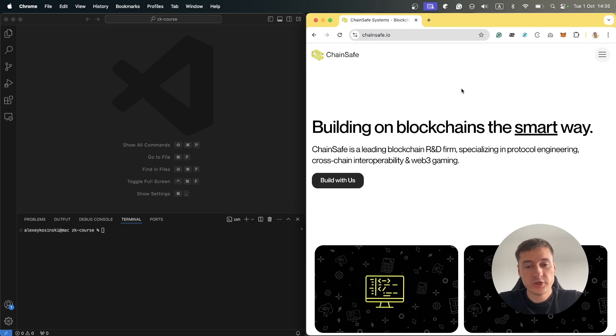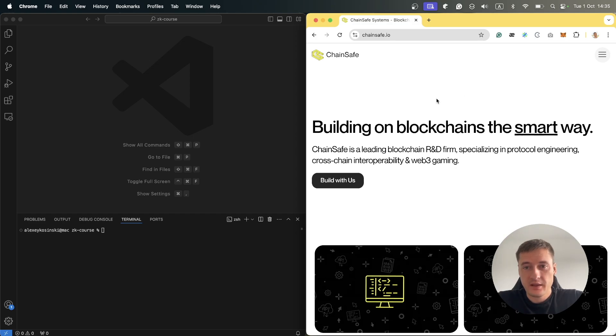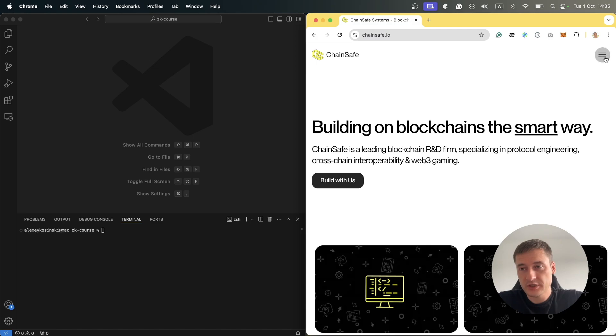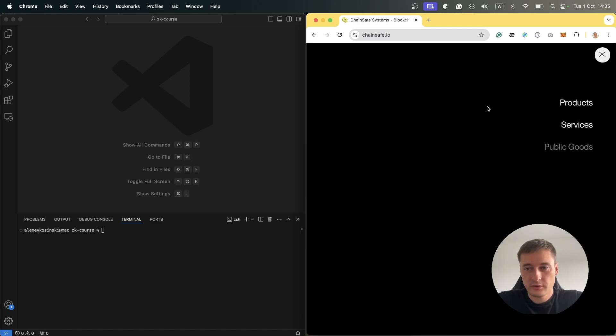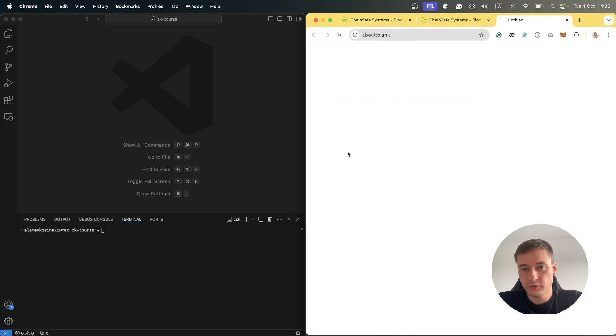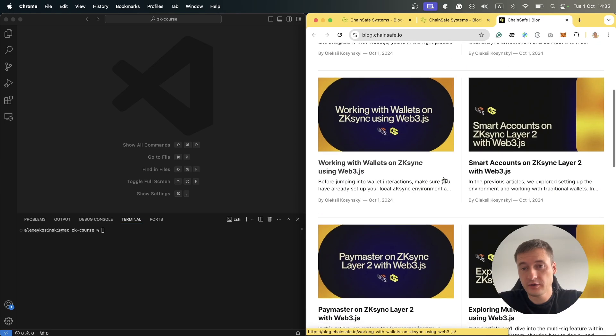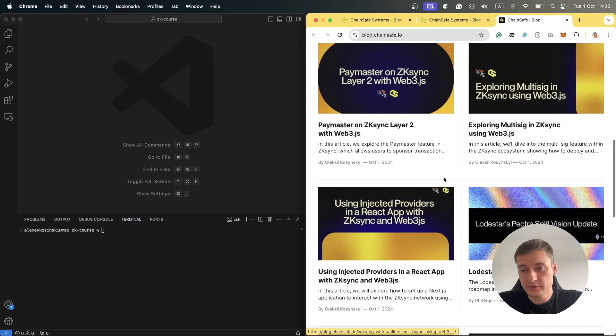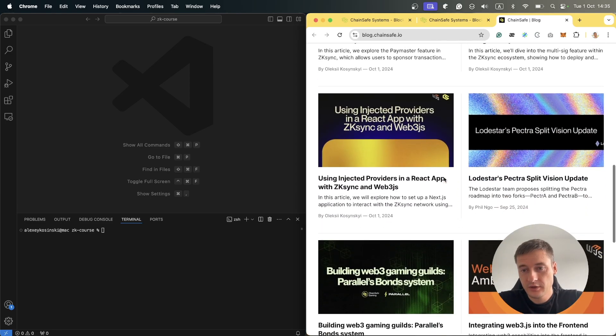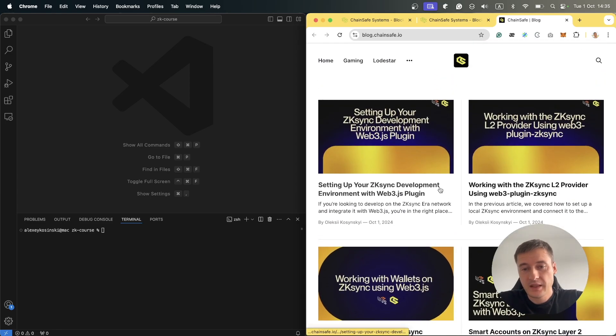Hey friends! Before we dive into setting up your ZKSync development environment, let me show you where you can find all these articles. You can go to the Chainsafe.io website, head to Community and visit the blog. Here you can find all the articles mentioned in this course.